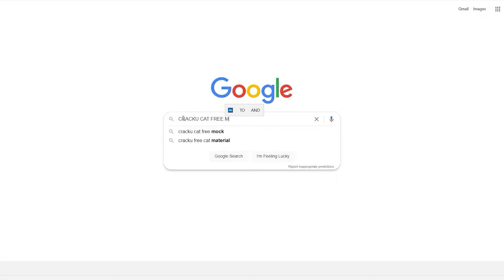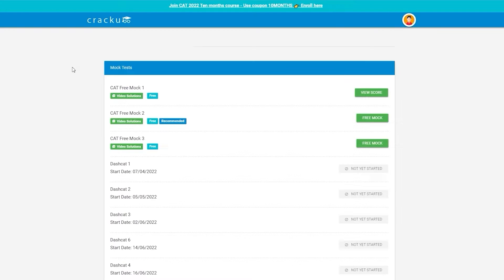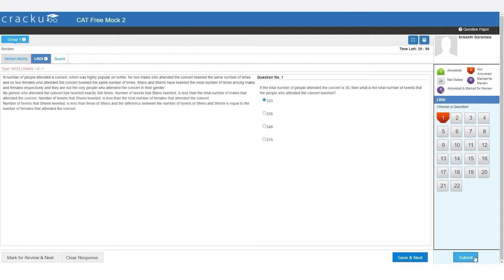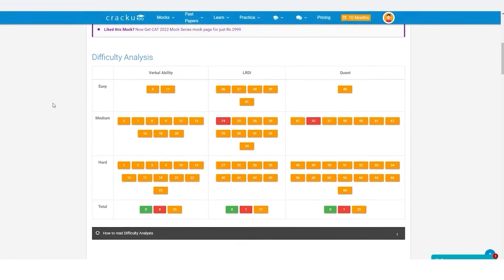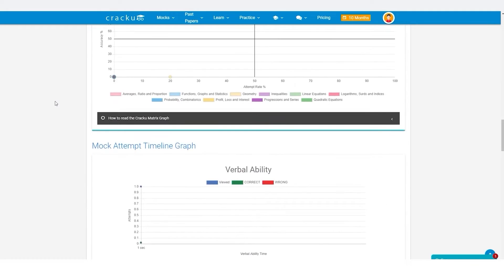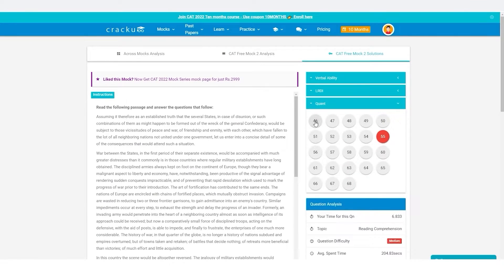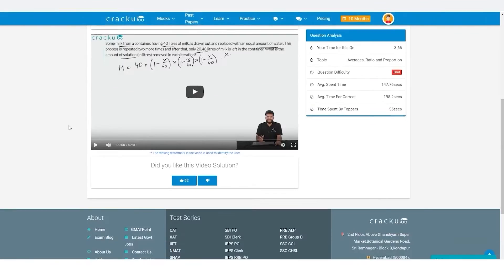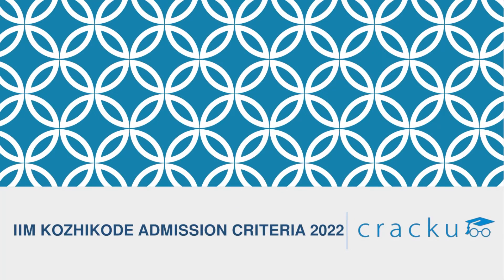Google search Cracku free CAT mocks and click on the first link. You can attempt three latest CAT mocks in the actual exam interface. After completing the test, you get detailed solutions, analysis, percentile, along with your scorecard to gauge your overall performance. Click on the solution to get video solutions from our expert faculty.